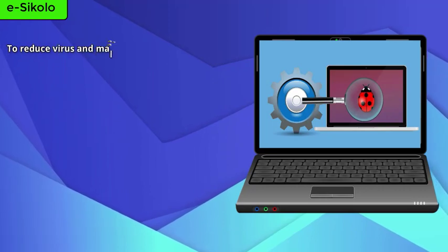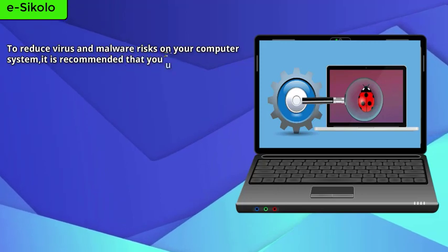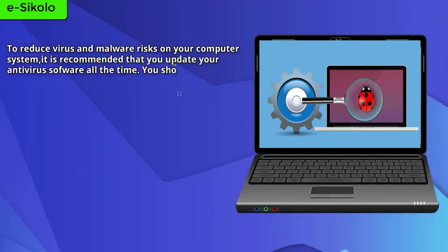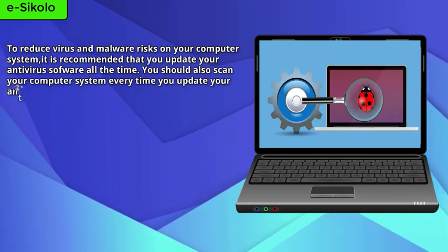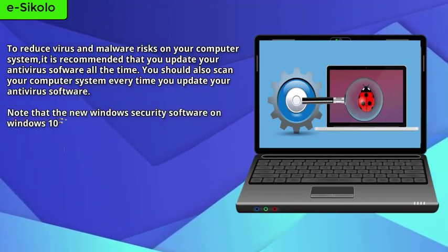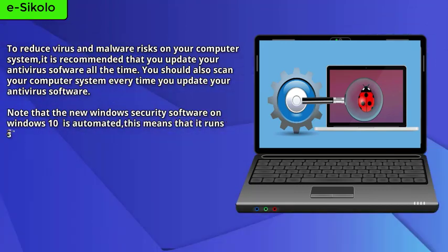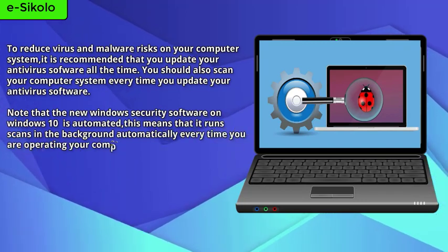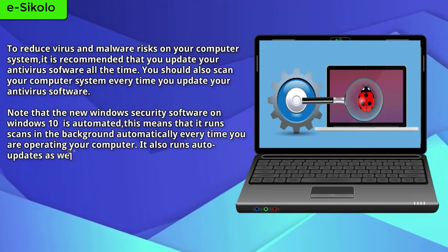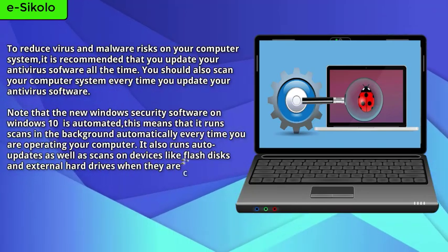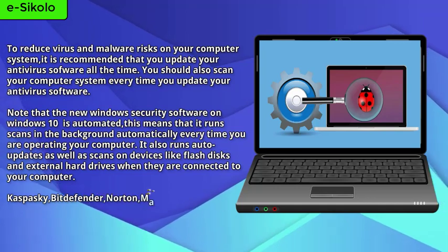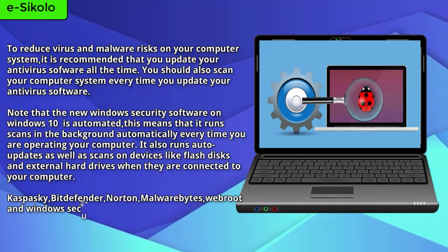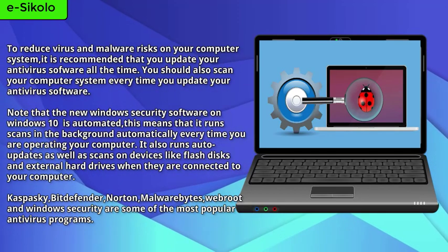To reduce virus and malware risks on your computer system, it is recommended that you update your antivirus software all the time. You should also scan your computer system every time you update your antivirus software. Note that the new Windows Security software on Windows 10 is automated. This means that it runs scans in the background automatically every time you are operating your computer. It also runs auto-updates as well as scans on devices like flash disks and external hard drives when they are connected to your computer. Kaspersky, Bitdefender, Norton, Malwarebytes, Webroot, and Windows Security are some of the most popular antivirus programs.